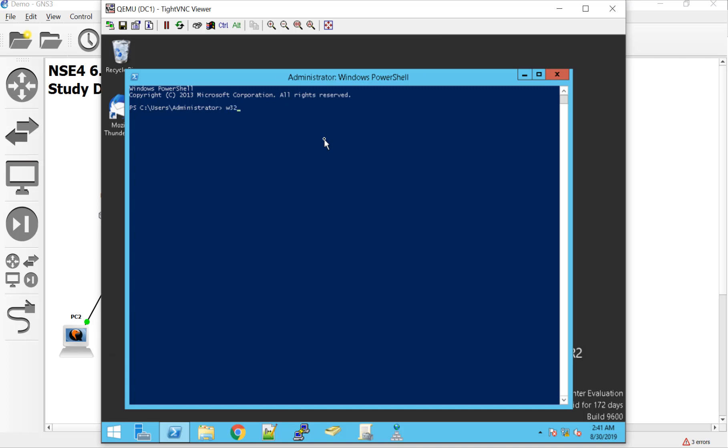W32TM, config, let's see here, manual, peer list, and let's do a 10.10.1.254. And then a sync from flags to manual. There we go. Maybe, I don't know. By the way, I'm getting this out of the sysadminlab.net. I cannot do PowerShell off the top of my head like that, guys. I am not that cool. I'll make sure to drop that in the config. Let's try it.